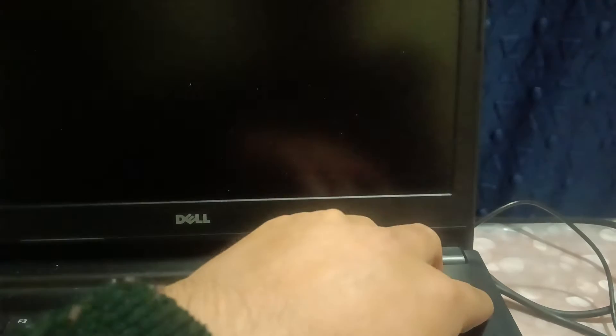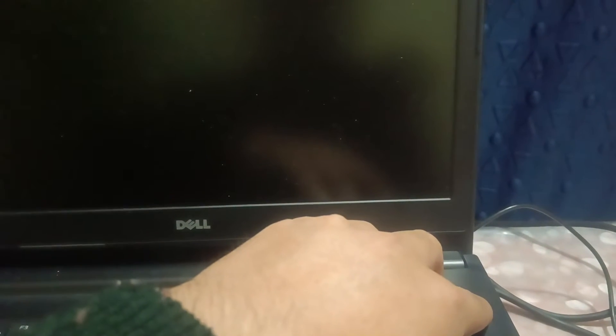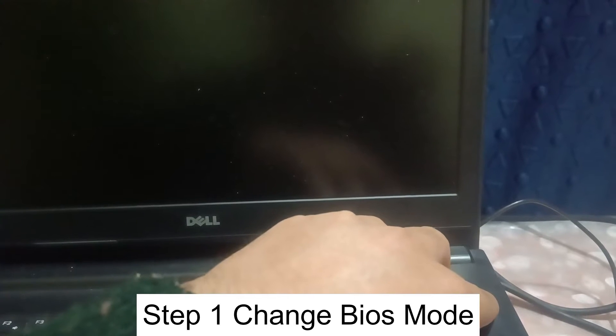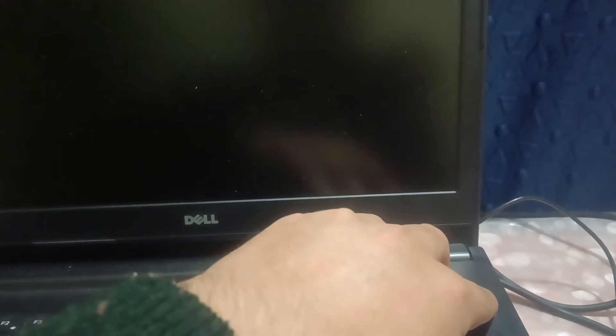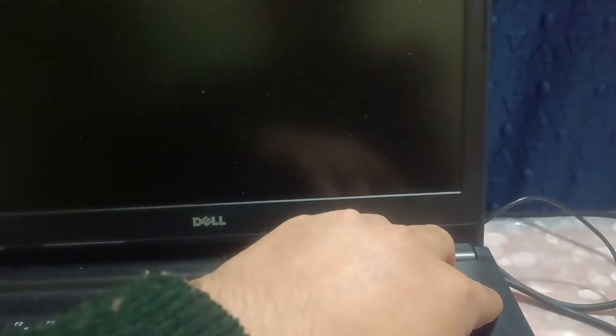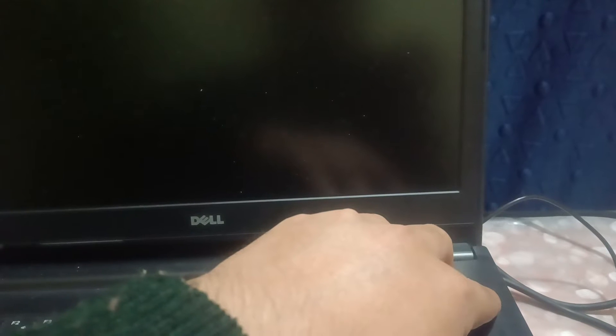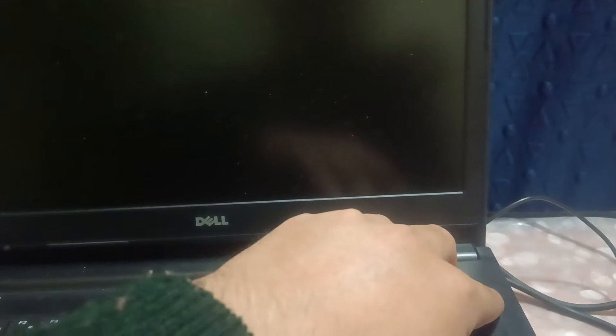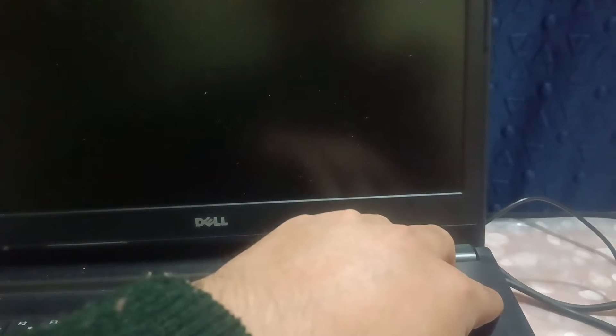First of all, we need to shut down our system properly. Press the power key for almost 10 to 15 seconds so that it gets shut down completely. Now you can release the power key.